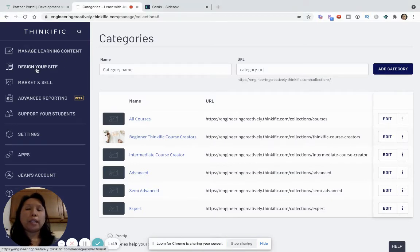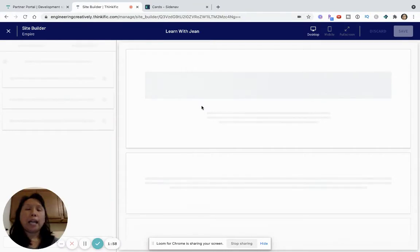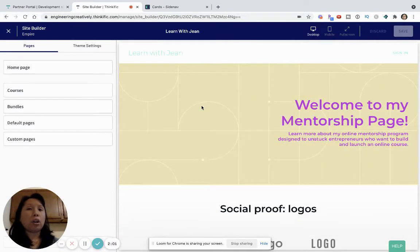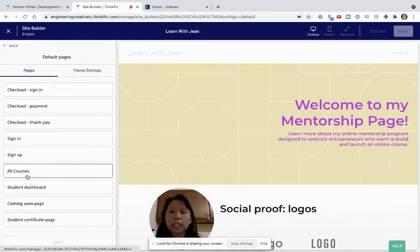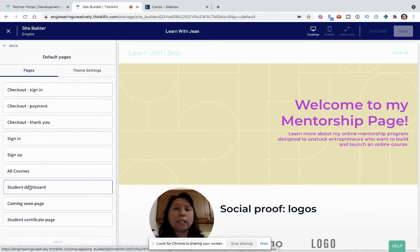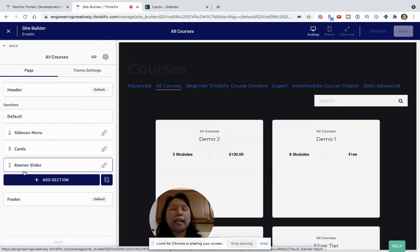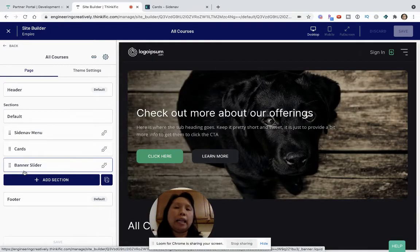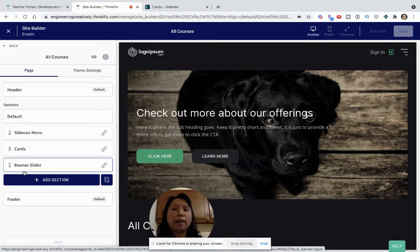You'll always want to go into your site builder — under design your site, go into site builder. This is where you can customize the pages. The all courses and student dashboard pages are considered default pages, so under default pages you'll see both. For the purposes of this series, I'm going to continue with the all courses page to show you two different aspects of enhancing the public-facing layout, and the student dashboard will be covered next week.